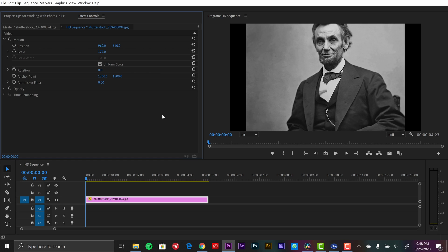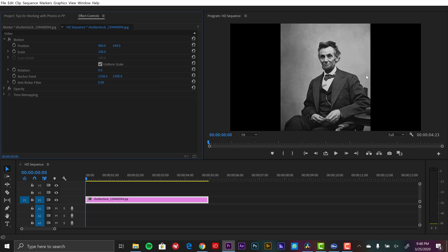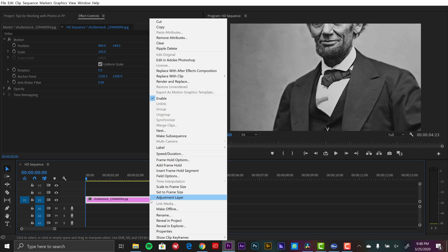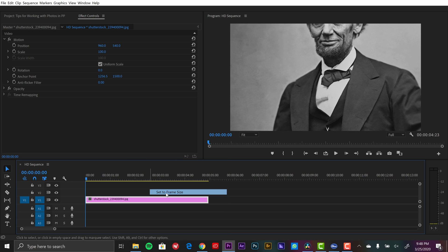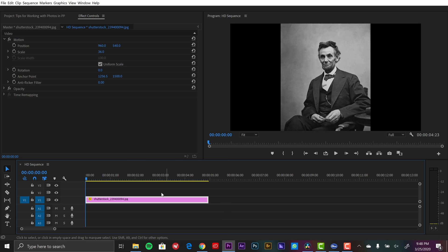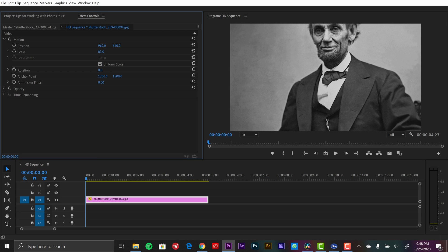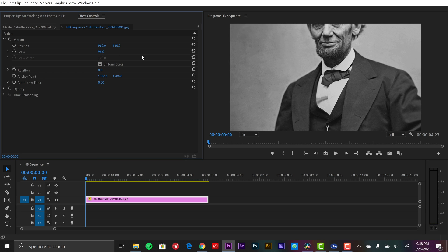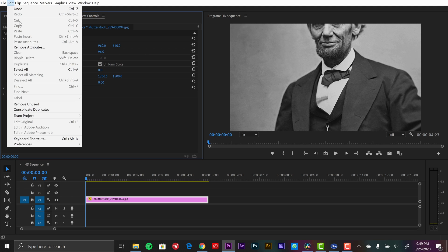So I'm going to go ahead and undo this, undo that scale to frame size. Now if I right click and I go to set to frame size, if you look over at the scale attribute, it is now set to 36, which means it didn't resample it. You didn't lose any of that pixel information. So now when I go to scale it up, I can scale it back up to 100. All that information is still there. Now if you have a preference here, you can actually set a default.